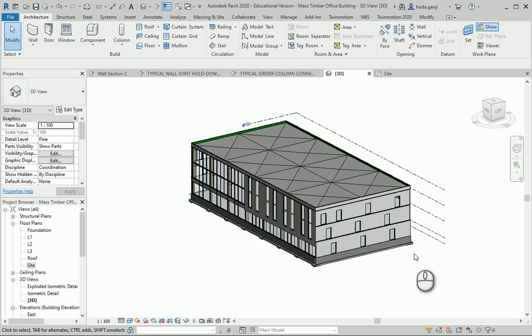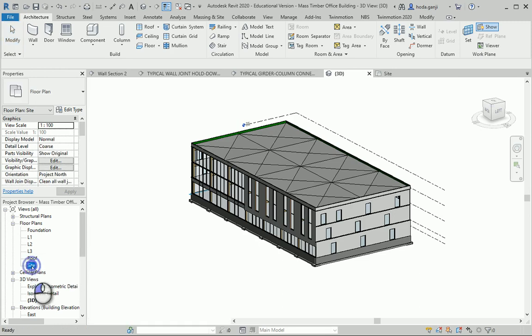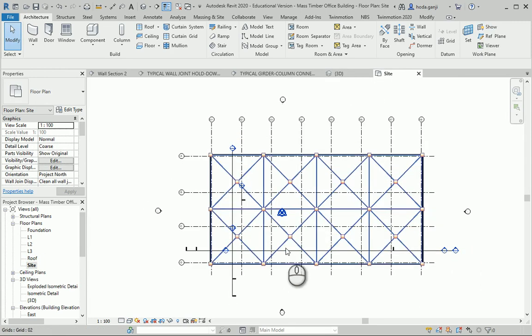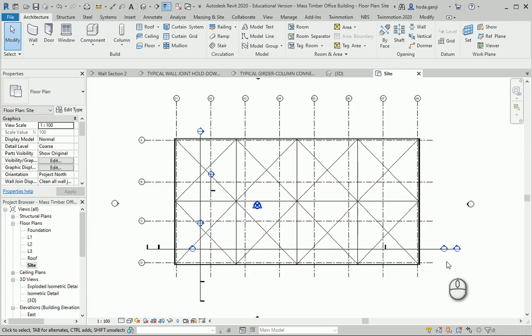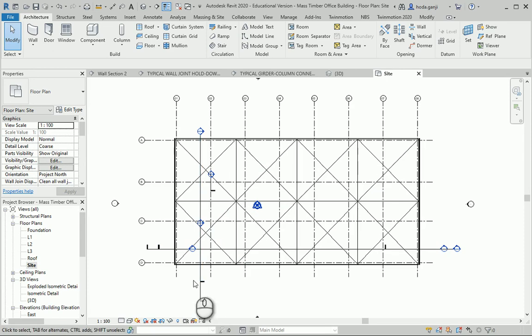We are almost done with the design — we have the details and everything. I want to mention a few points about putting everything on the sheets. One of the things to check before putting the stuff in the sheet is to make sure that all the elements are consistent.